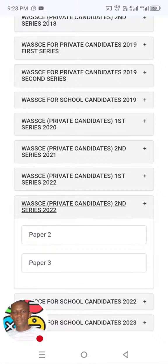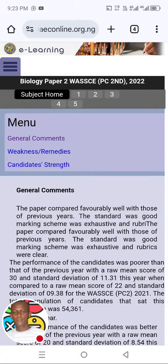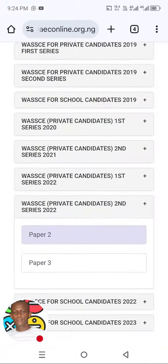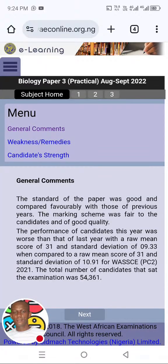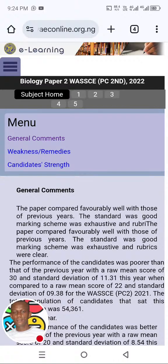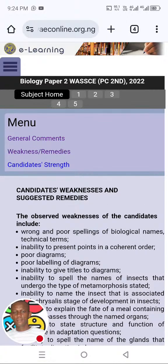I clicked on it and it brought paper 2 and paper 3. Paper 3 is for the practical and paper 2 is for the theory. What I will be using here now is this — look at the menu. Under the menu, you will see 'general comments,' and under general comments, you will see 'weaknesses and remedies.' That is the tool I always use. Let me click on it.